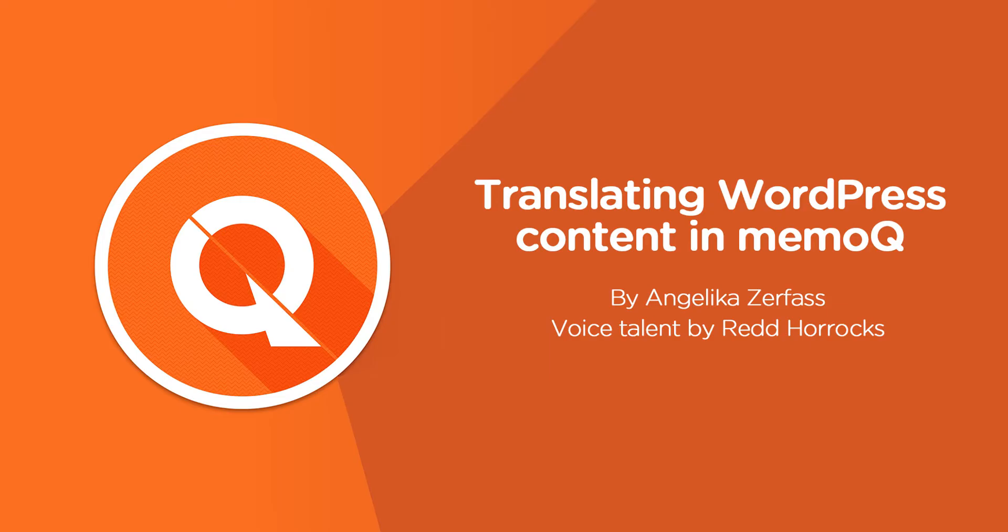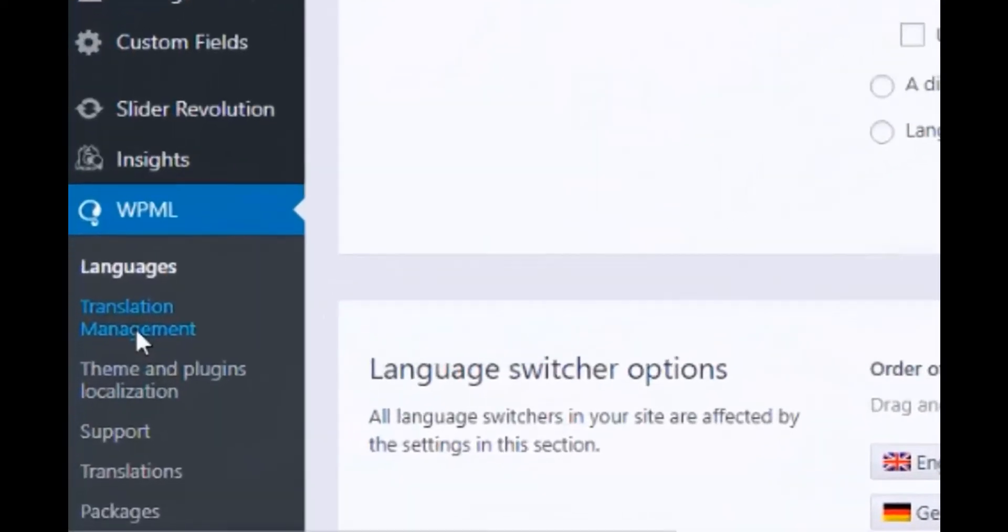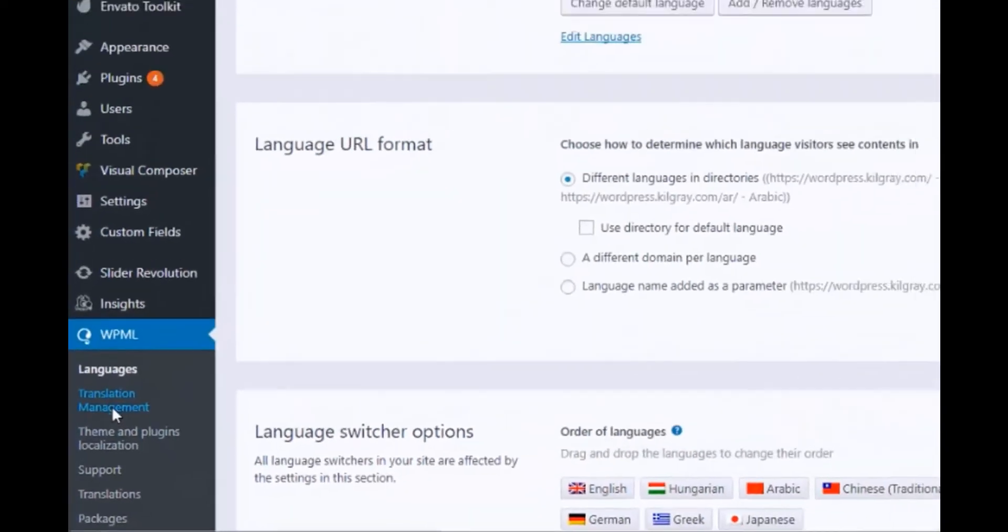Translating WordPress content with the WordPress plugin for translation management.